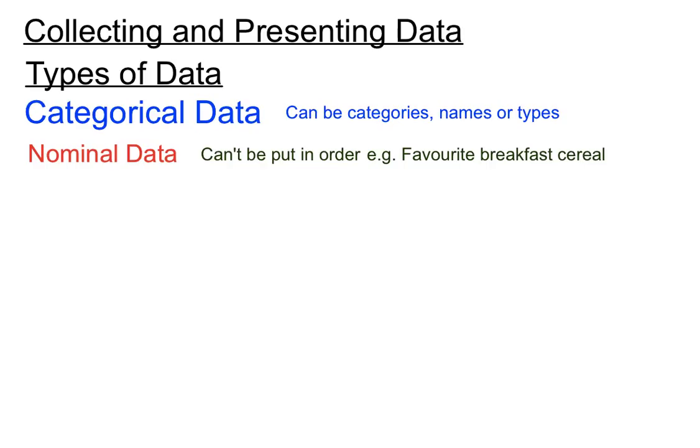but it doesn't necessarily come before your friend's favourite breakfast cereal. So there's not a built-in order to nominal data, and the data we would collect there is how many people have that as their favourite, but the actual data itself are the names of the cereals.